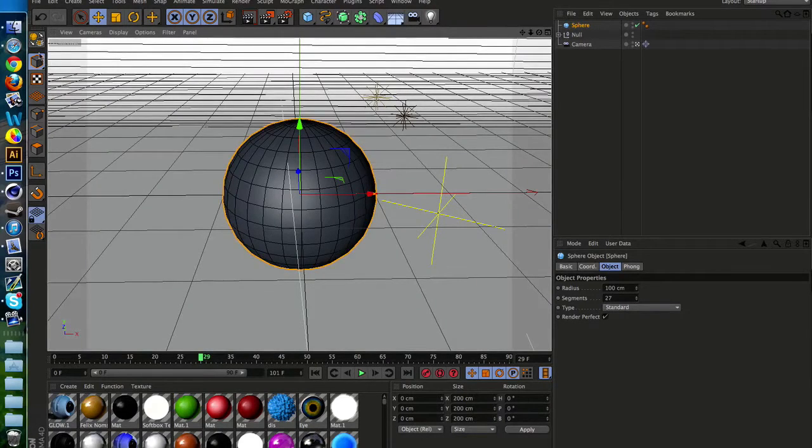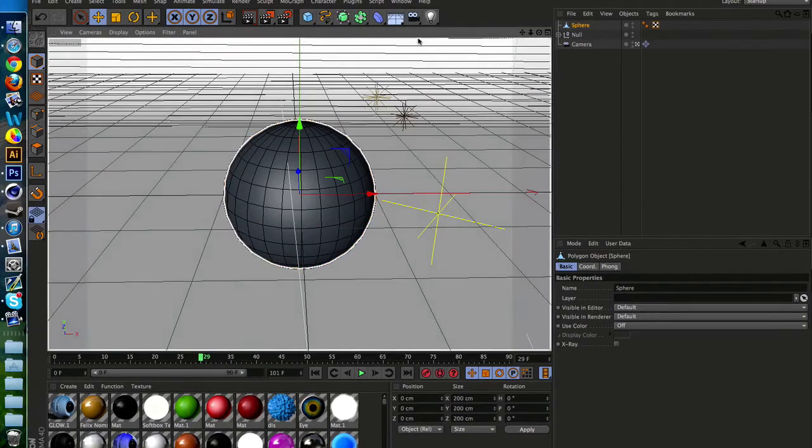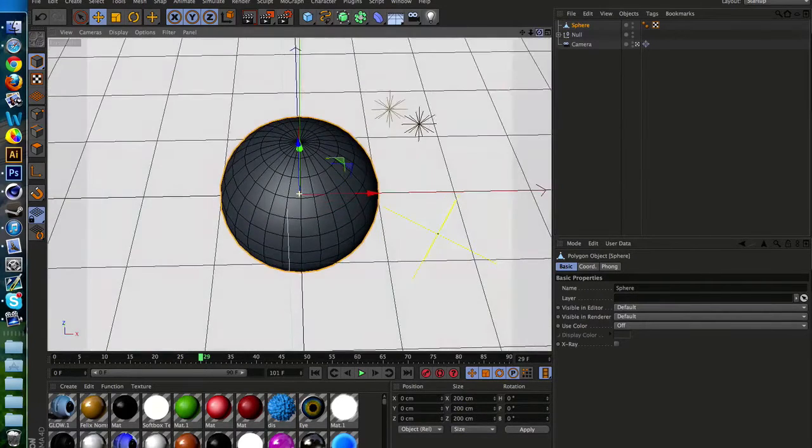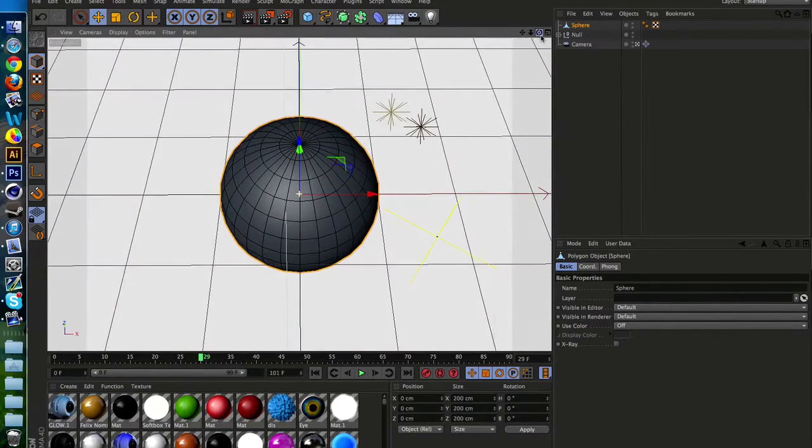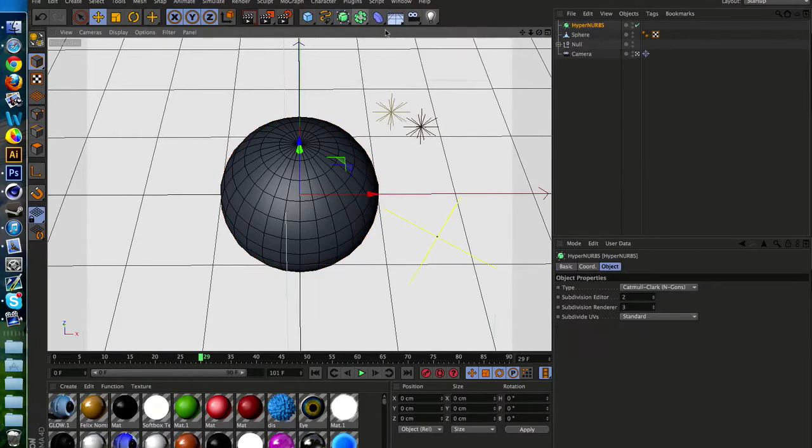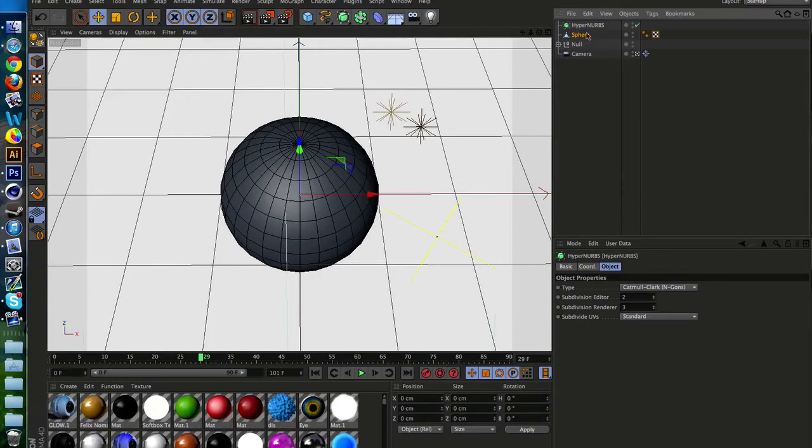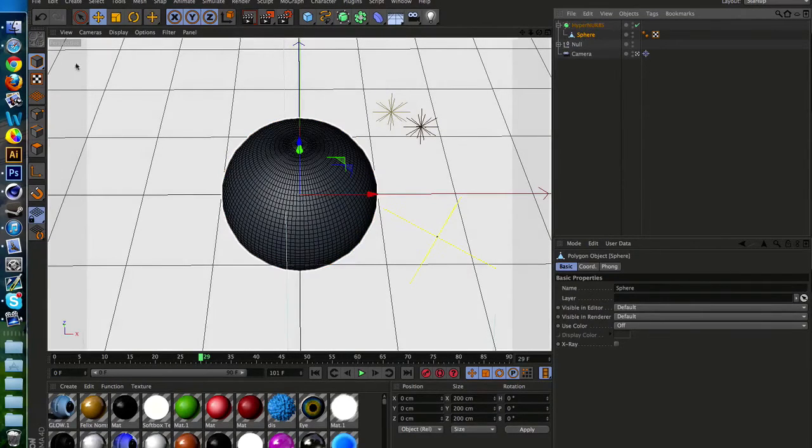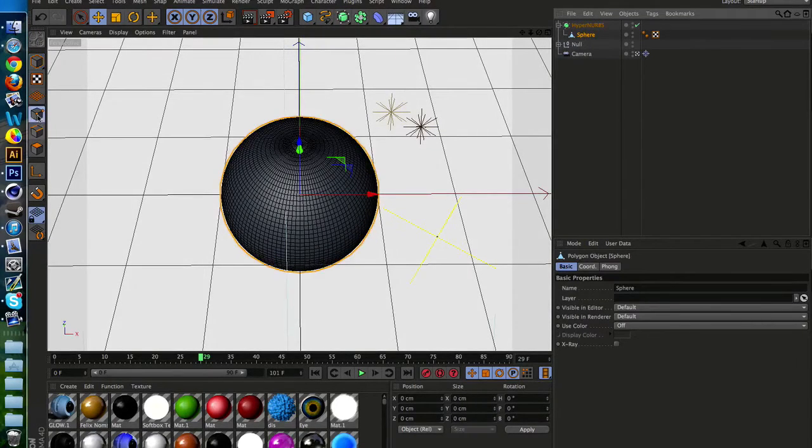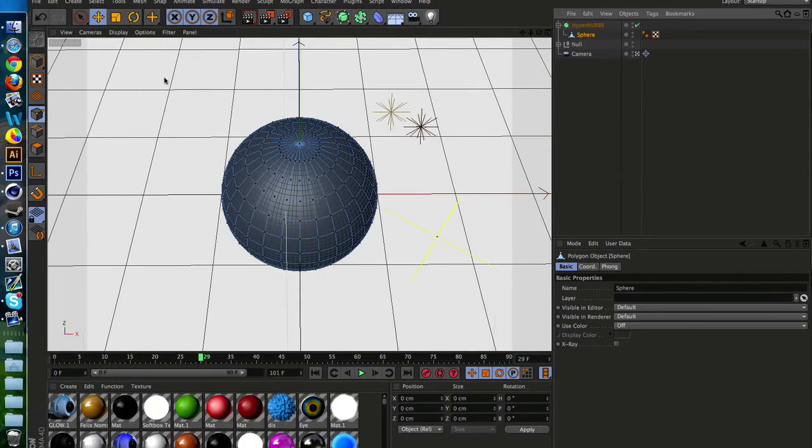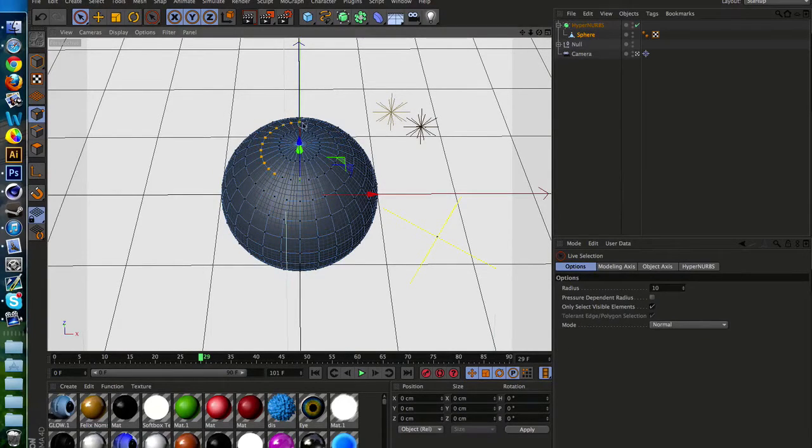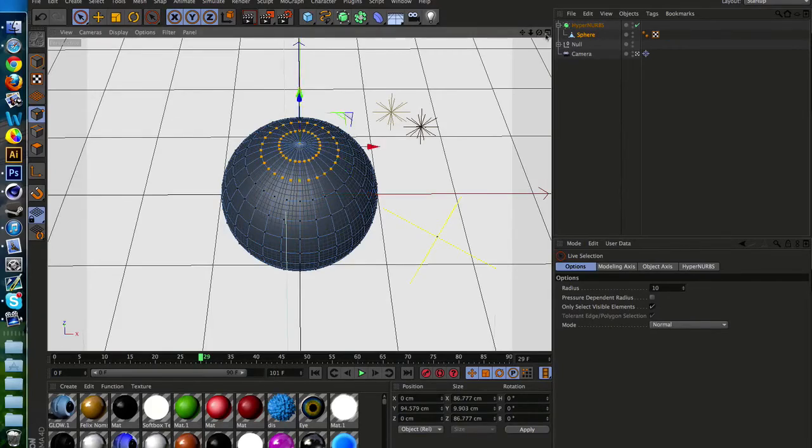Now we're going to make the object editable. Just click C on your keyboard. Now take the sphere and put it into a HyperNurbs object. Now go to the point selection tool. Select the top two rings of the sphere and move them down the Y axis.